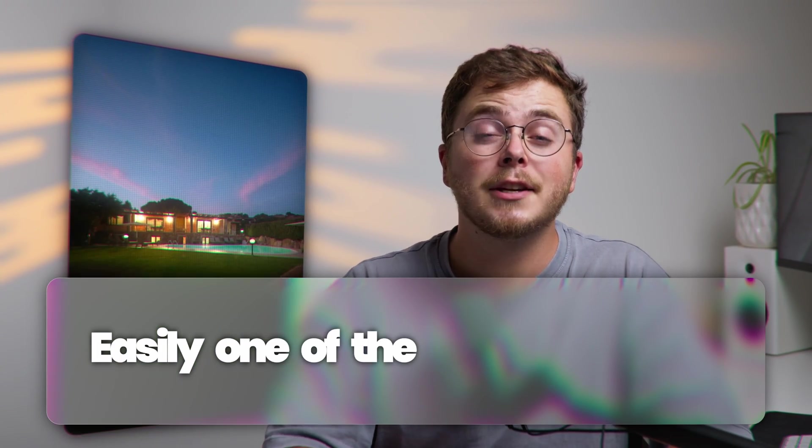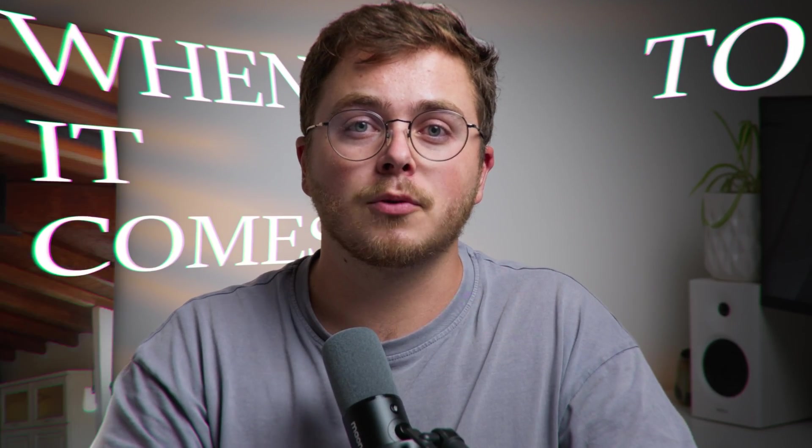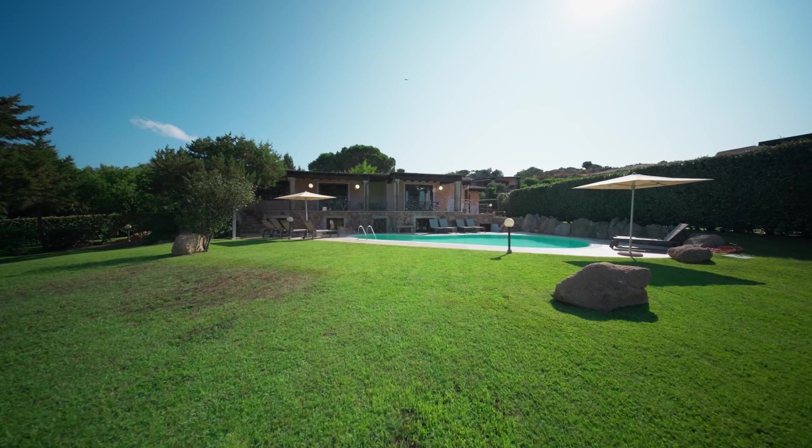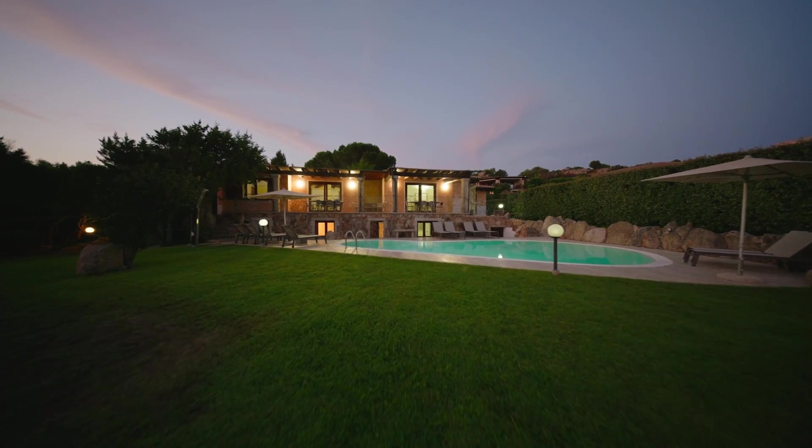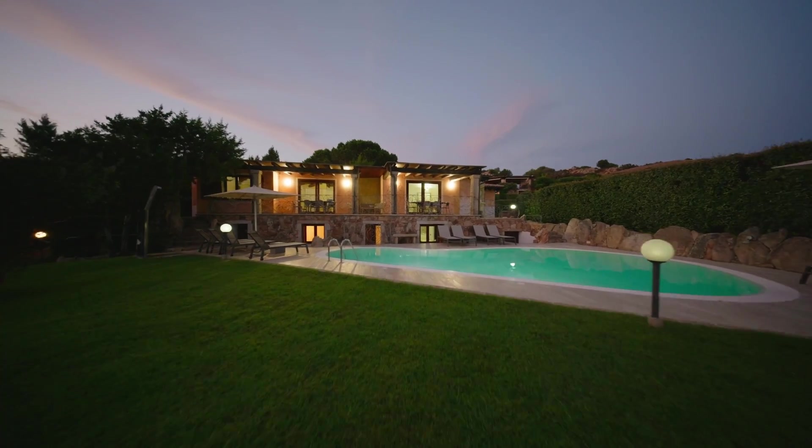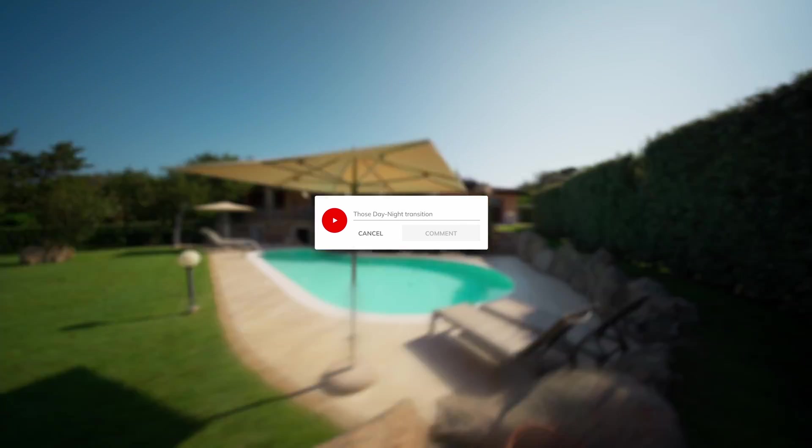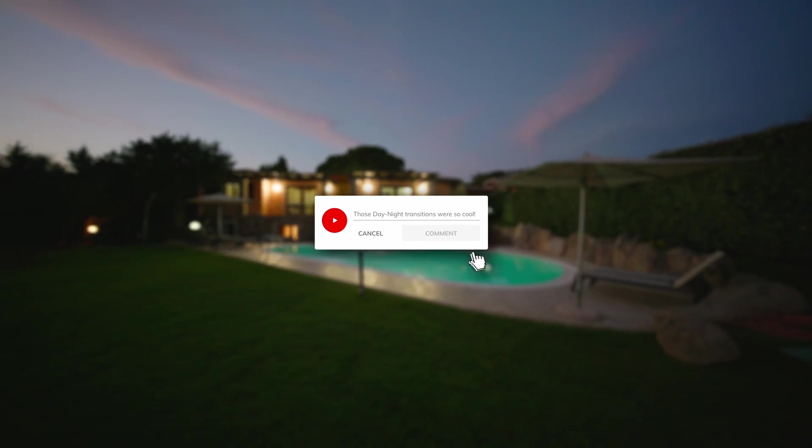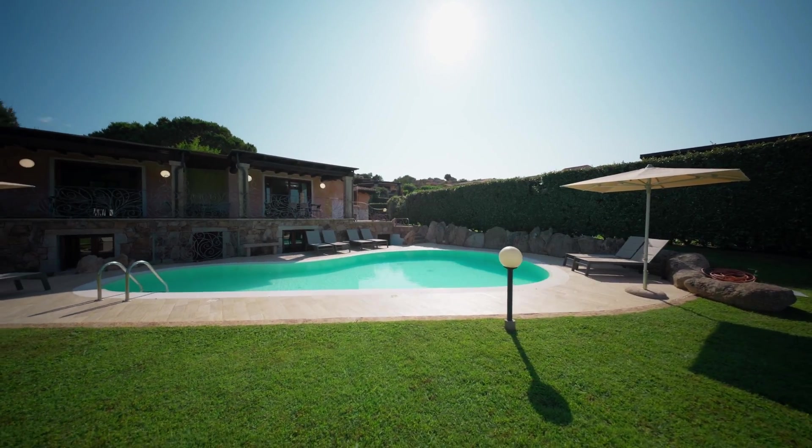Day to night transitions are easily one of the coolest effects you can create, especially when it comes to real estate. Recently, I got to take a trip to Italy and film a luxury villa, but most of the remarks were about my smooth day to night transitions. So that's why I want to create a tutorial for you to show you how you can do it inside of DaVinci Resolve.